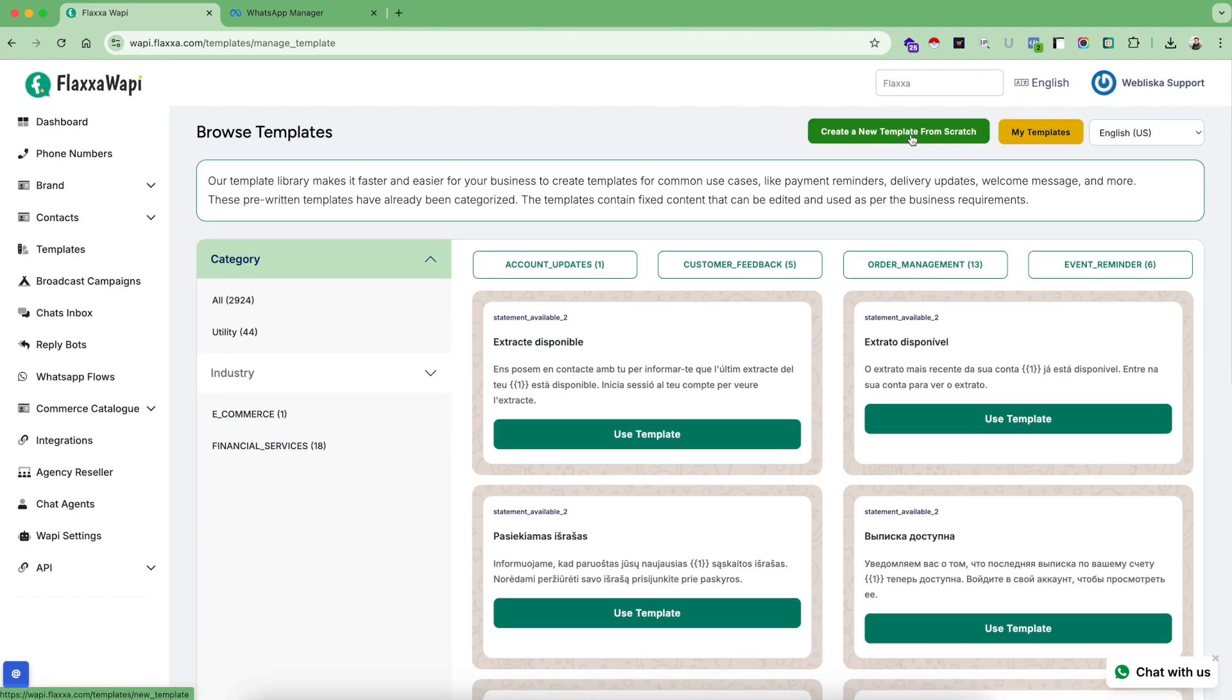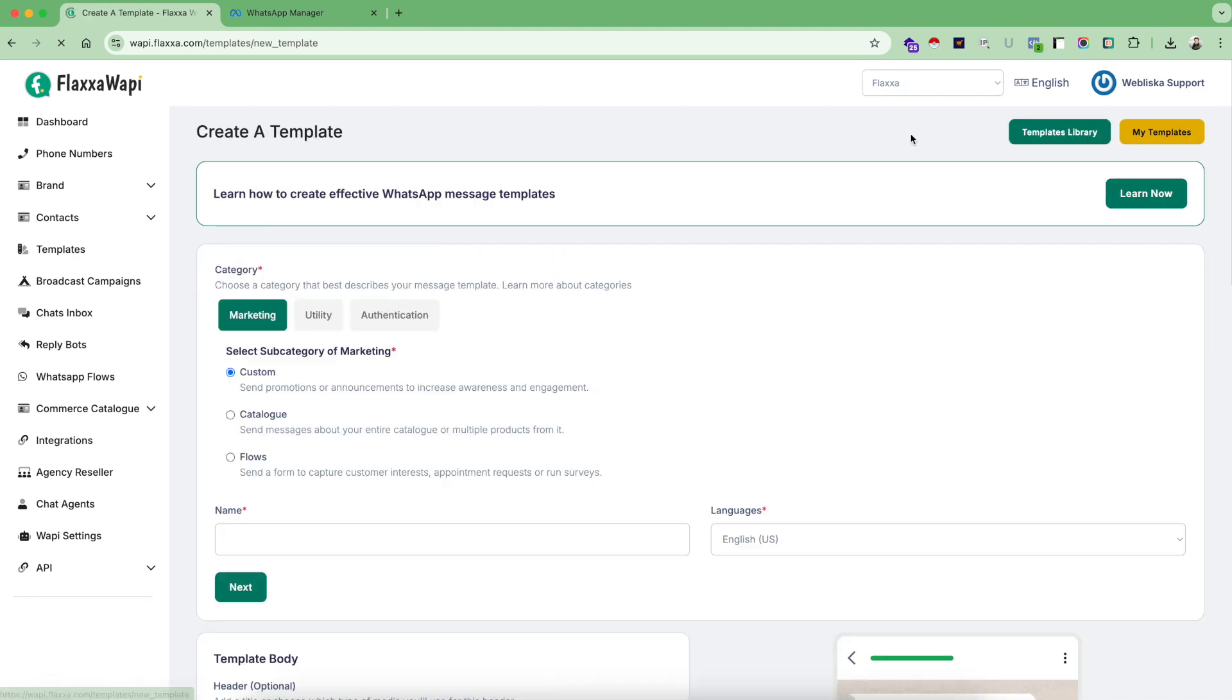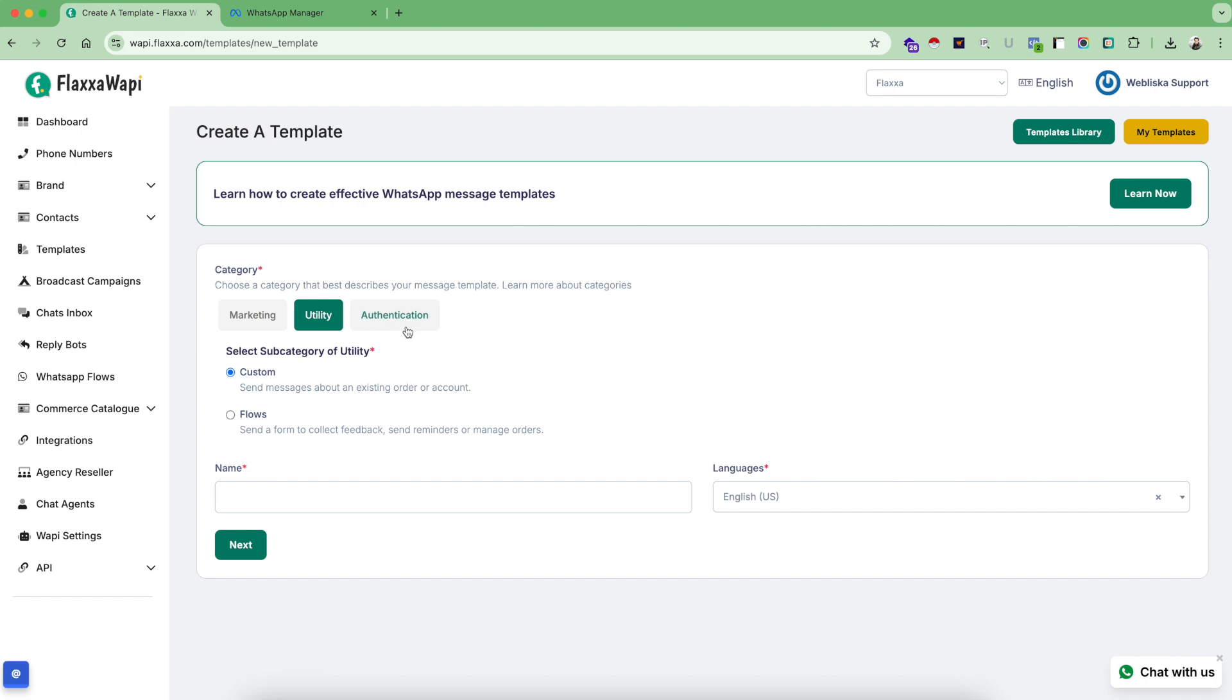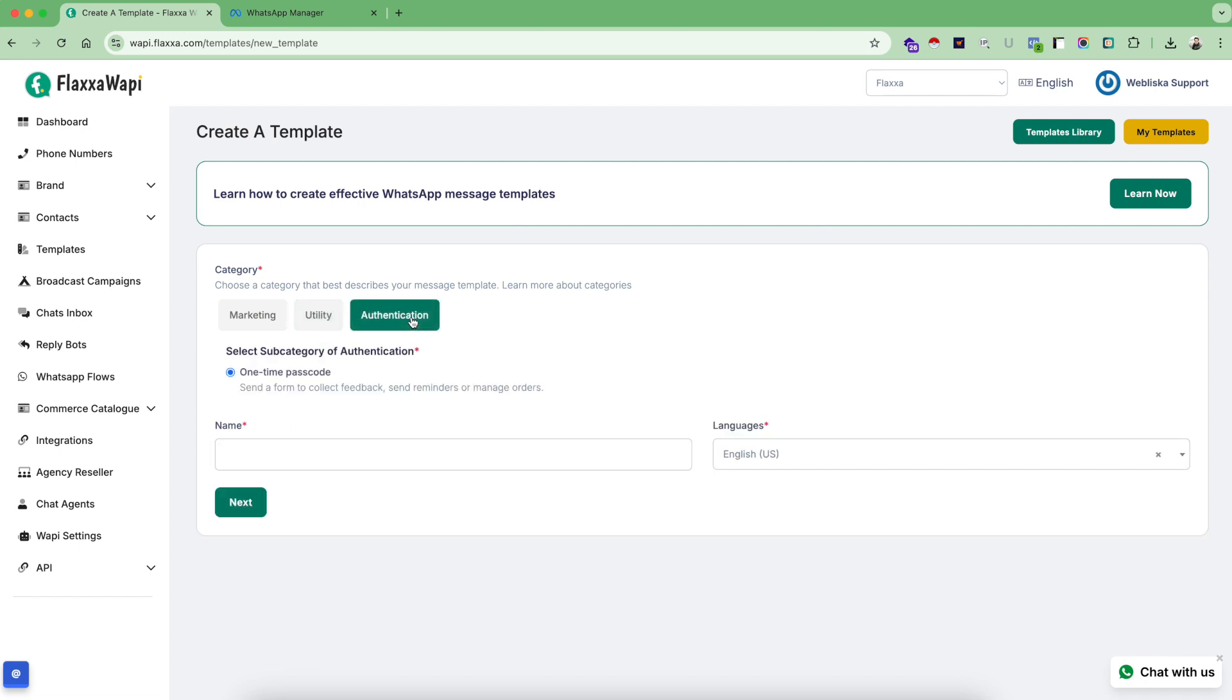Now let's go back to create a new template. Meta provides you three different categories of templates: marketing template, utility template, and authentication template.